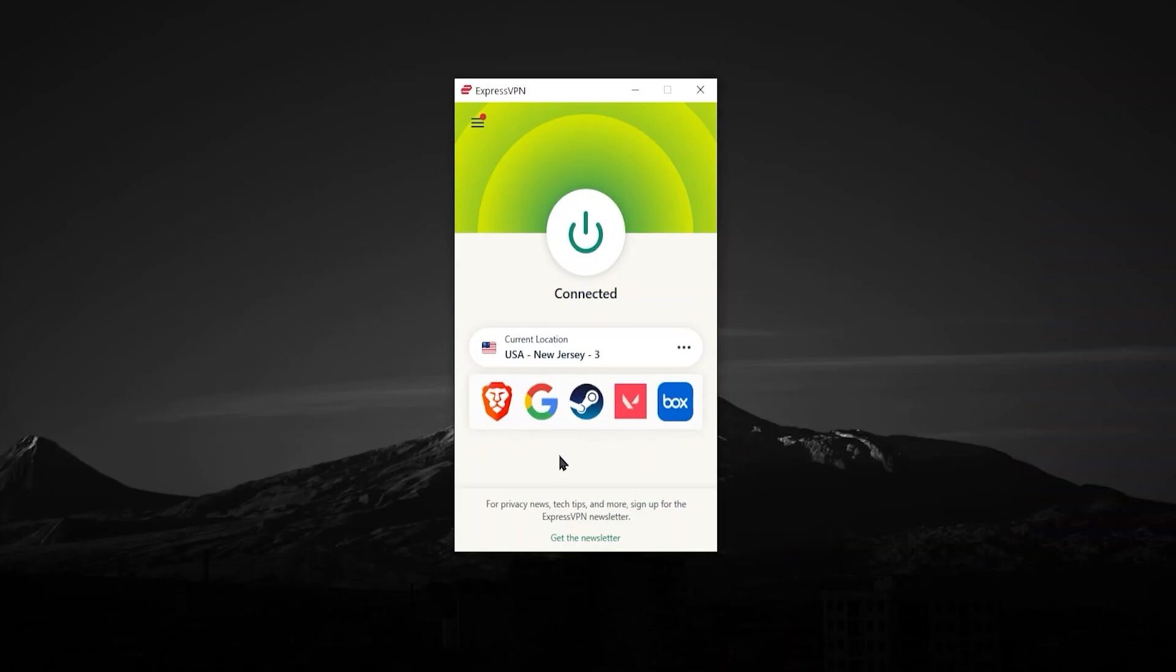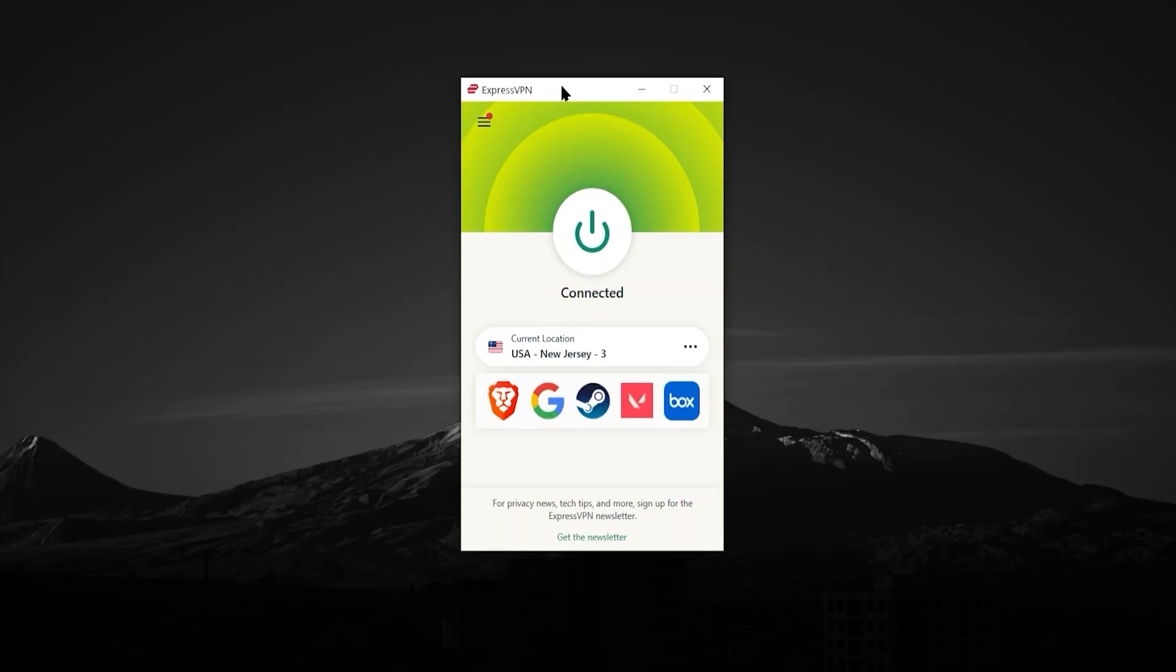And personally, Express is my go-to VPN. It's the one that I personally use the most. It is a bit more expensive than Surfshark. Surfshark is a very inexpensive VPN. But in my experience, ExpressVPN offers more stable connections. You're not going to have your connection drop out as often. And it's also very fast.